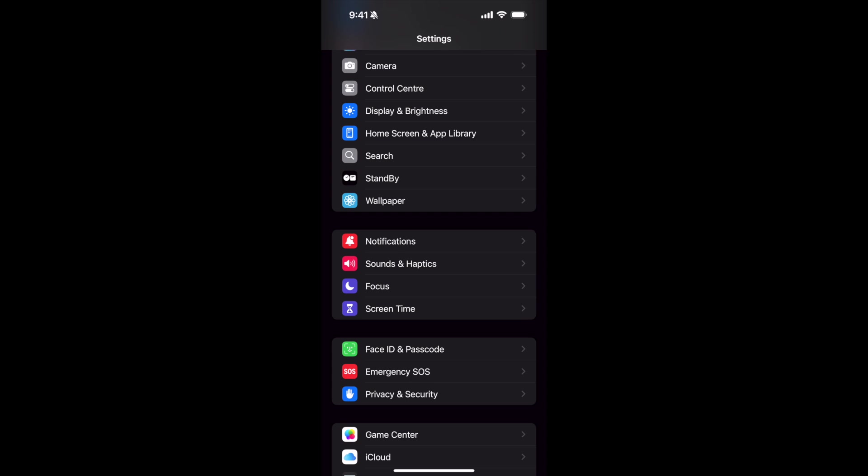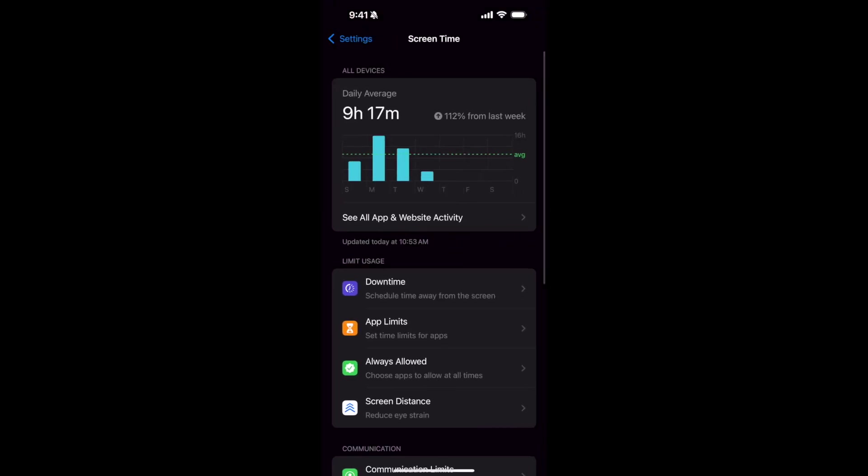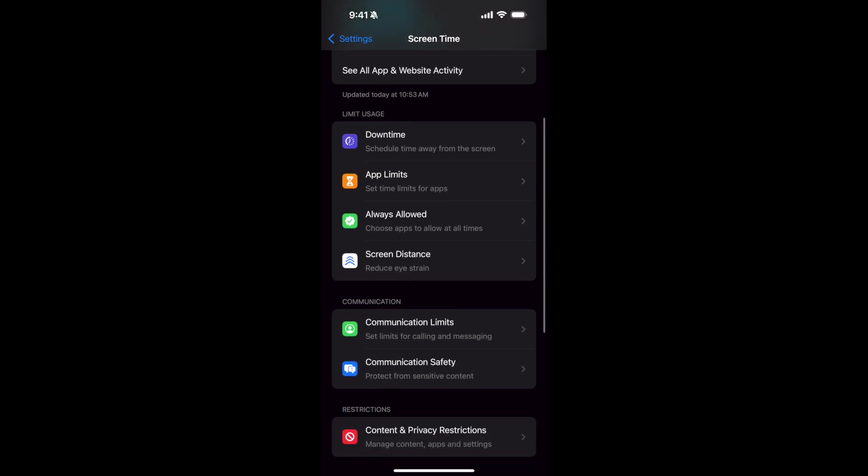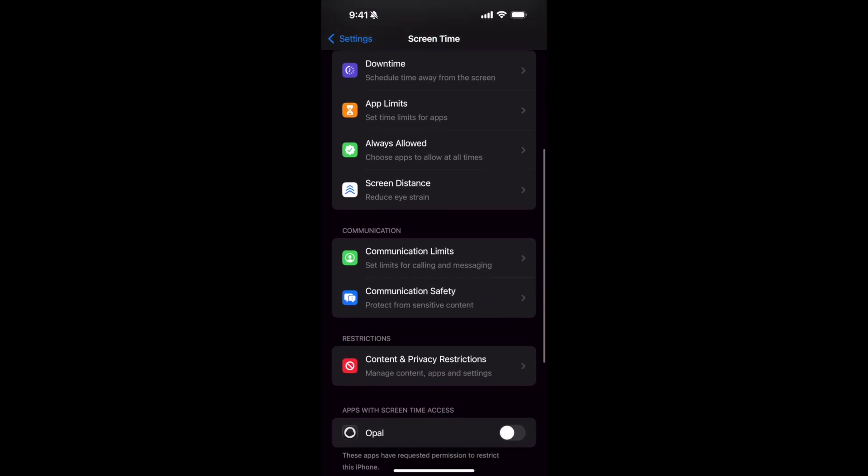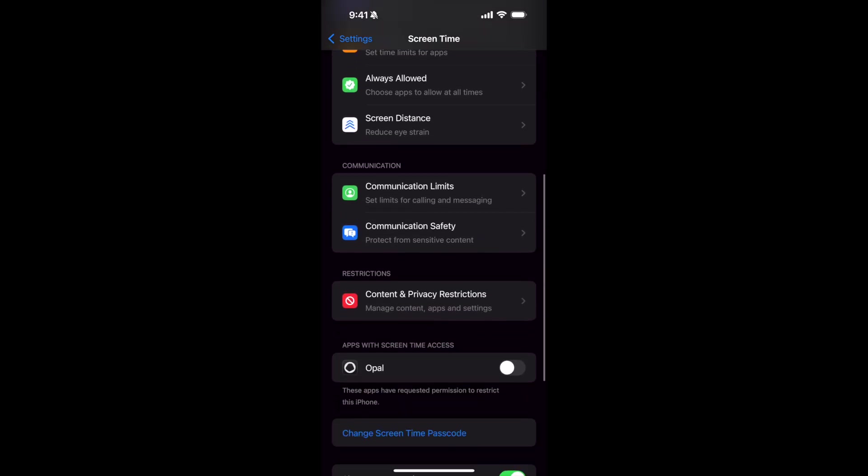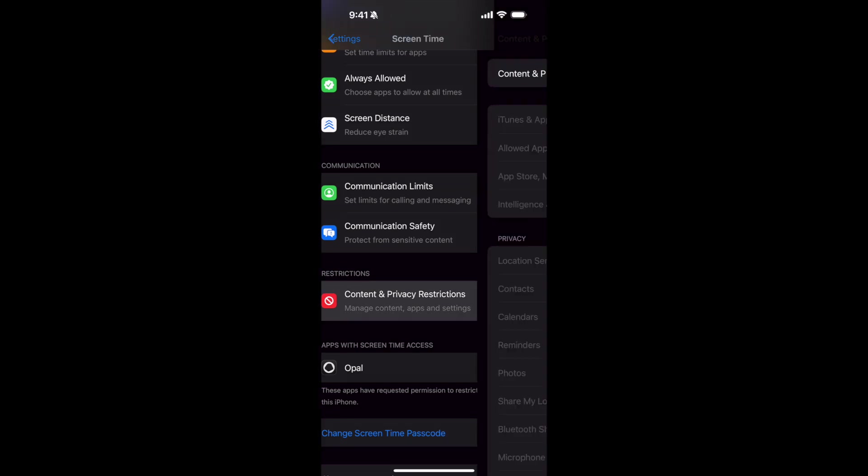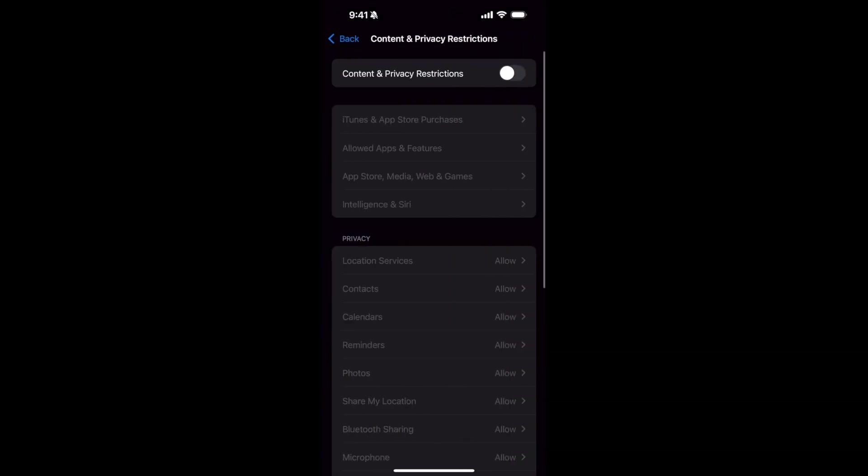Once you're inside Screen Time, scroll down a bit and under the restrictions you have Content and Privacy Restrictions. Tap on this and make sure that the Content and Privacy Restrictions are turned off.